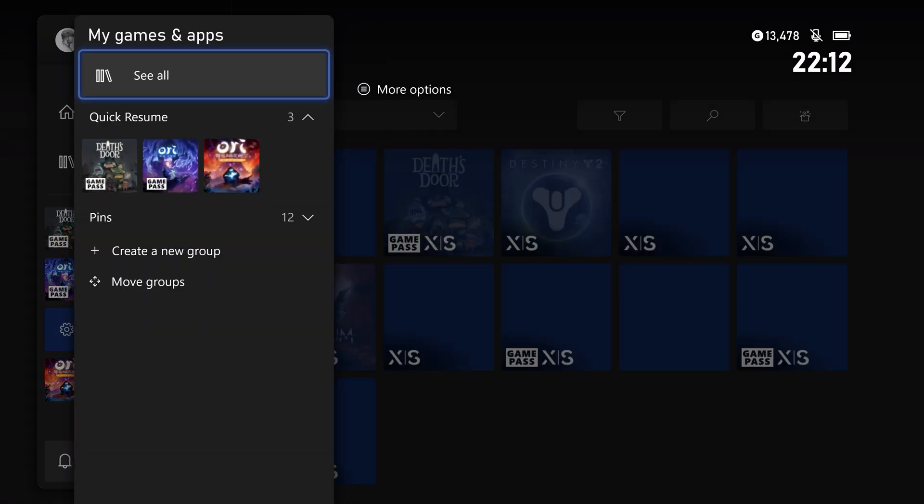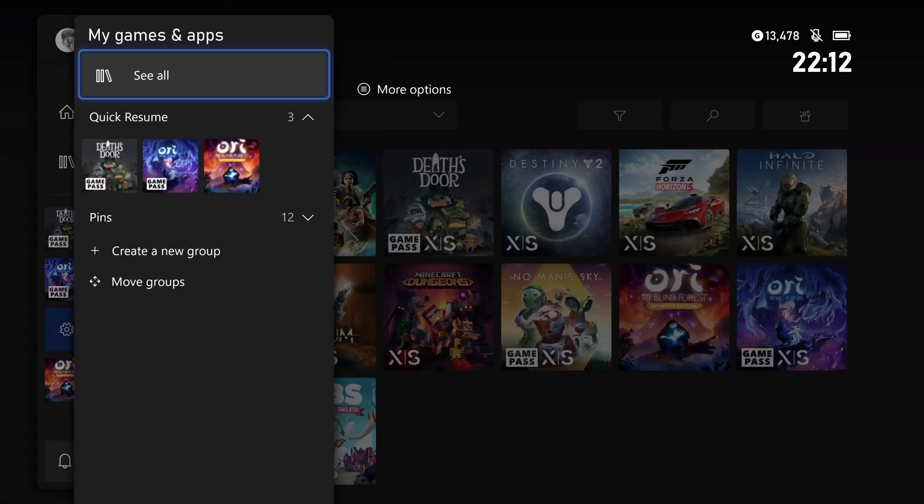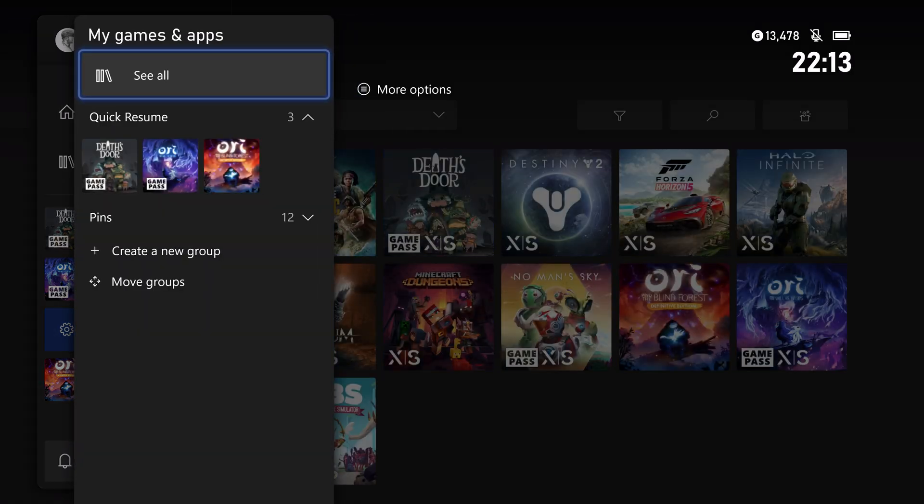Quick Resume capacity really does depend. It can be like five, six, seven, eight games before it starts to drop some of those games out of this section. Really depends on how big the games are and all that sort of stuff.